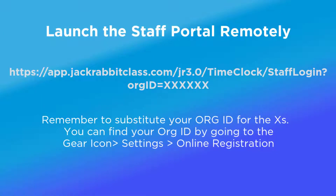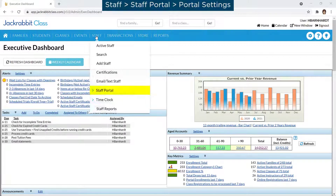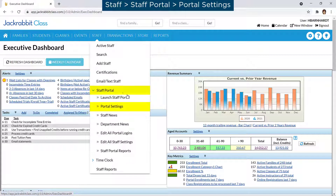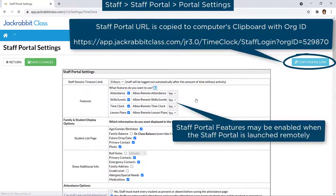Enter this URL in your web browser on your smart device. You can quickly copy the URL by going to Staff, Staff Portal, Portal Settings, and clicking the Copy Portal link button. This is your Staff Portal URL, including your org ID.